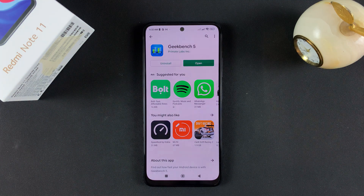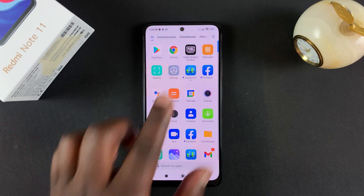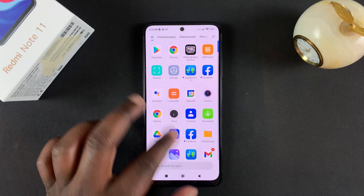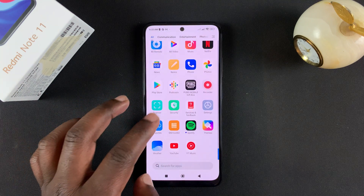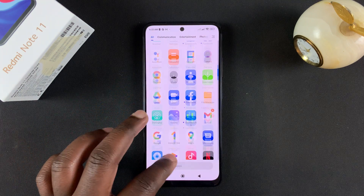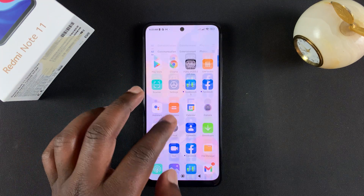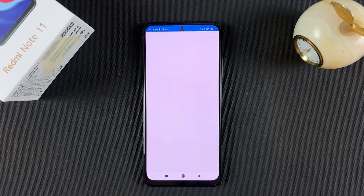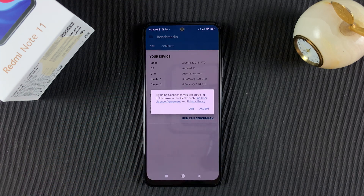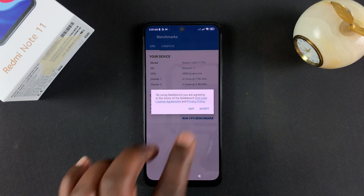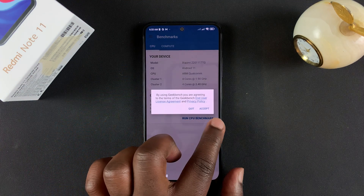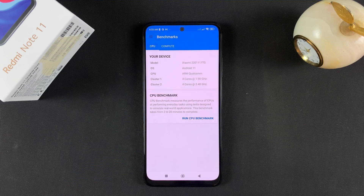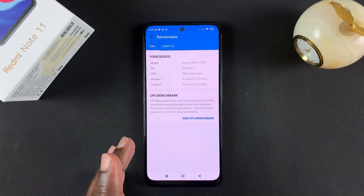With the app installed, you can either launch it from there or you can find it among the list of apps. Launch the app, and then of course you have to accept the terms of service.